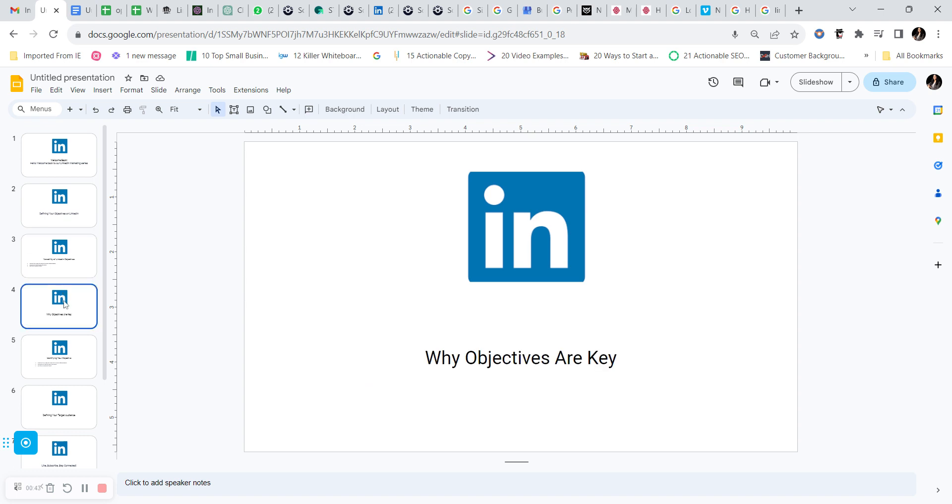So why are objectives so important you may ask? Well, they play an important role in optimizing your profile. By defining your objective, you can tailor your profile to attract the right audience and the right opportunities.